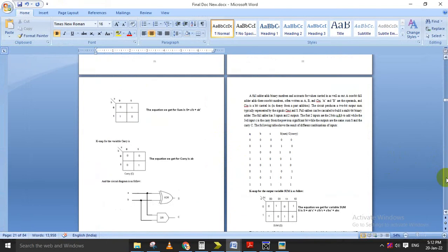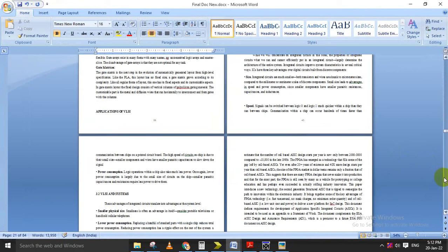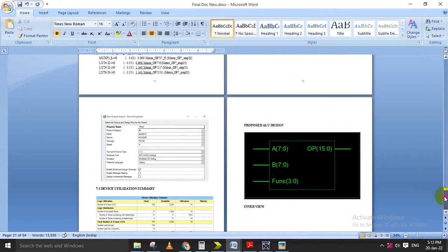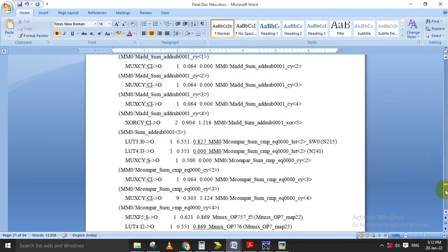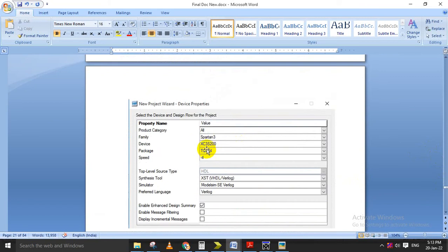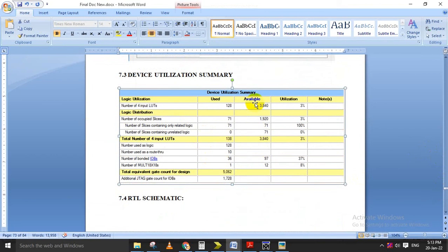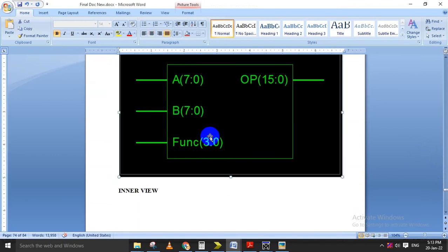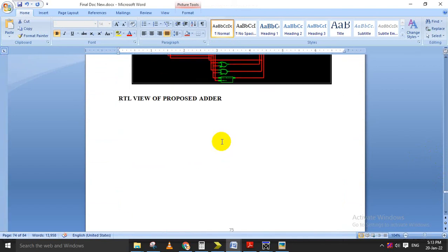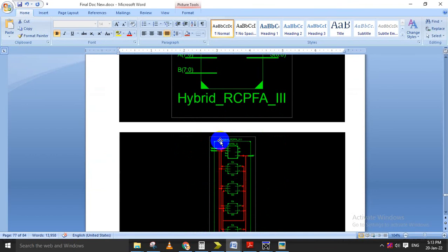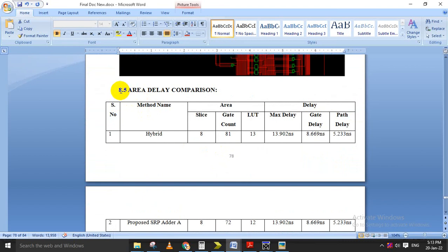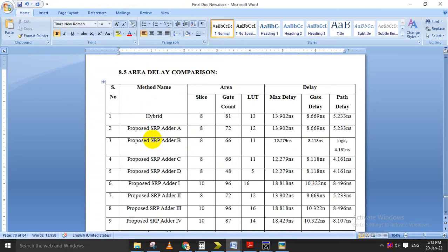The documentation also includes software requirements, hardware requirements, simulation results, and further synthesis results. For synthesis results we calculate device area, delay, and power. We choose the device name Spartan 3 XC3S200, speed grade minus four, for area calculation of our proposed designs. One example shown is the ALU design RTL — register transfer level — view, and the technological view. This is the hybrid RCPFA RTL view and its technological view.